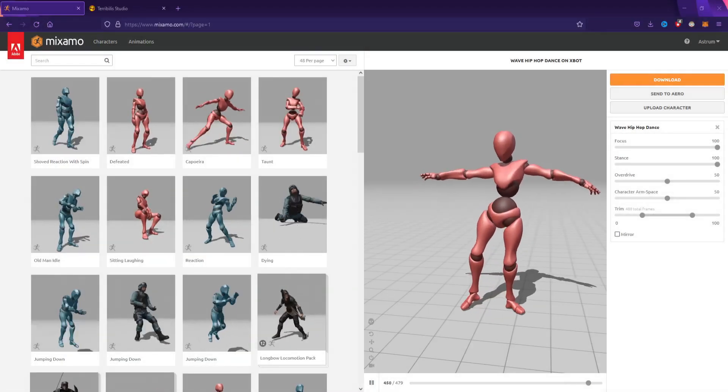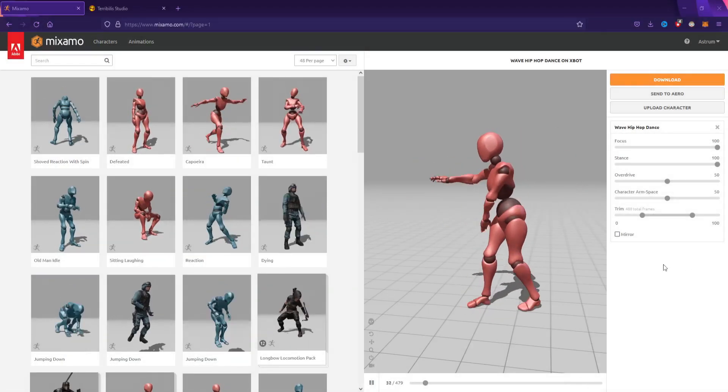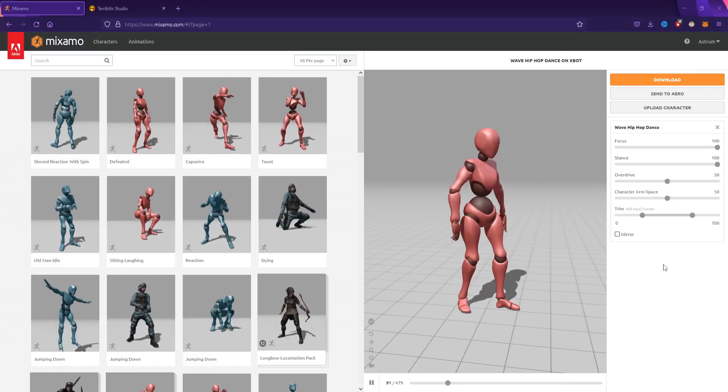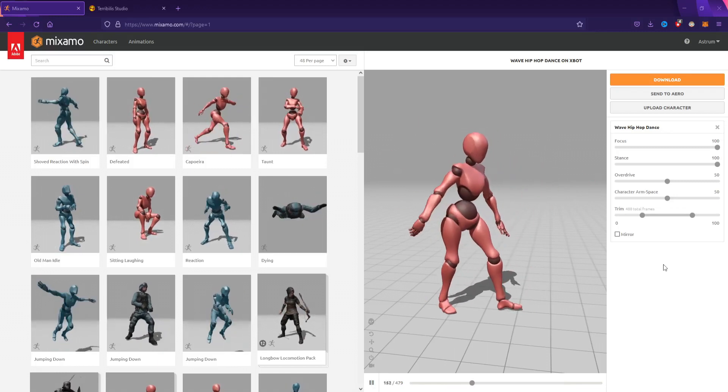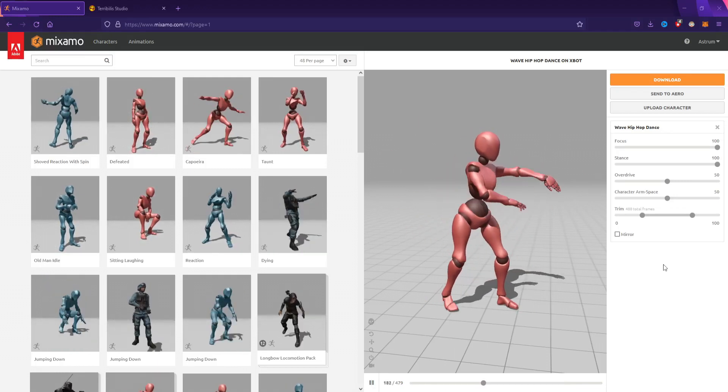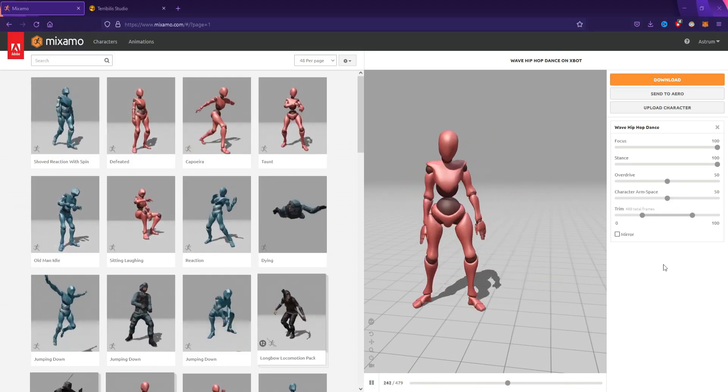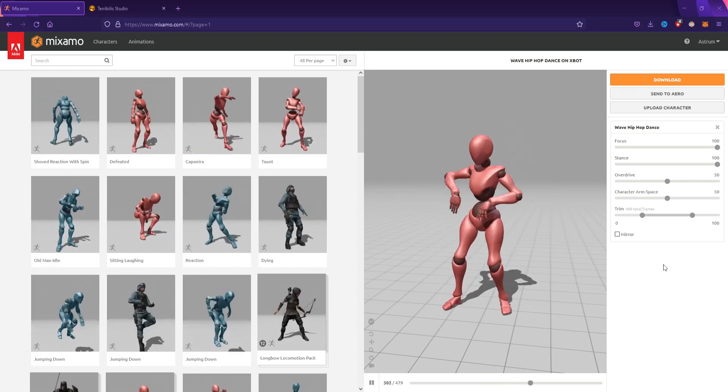Hello and welcome to this brand new tutorial on how to get free animations for Unreal Engine 5 and Unreal Engine 4. These animations are going to be from a website called Mixamo.